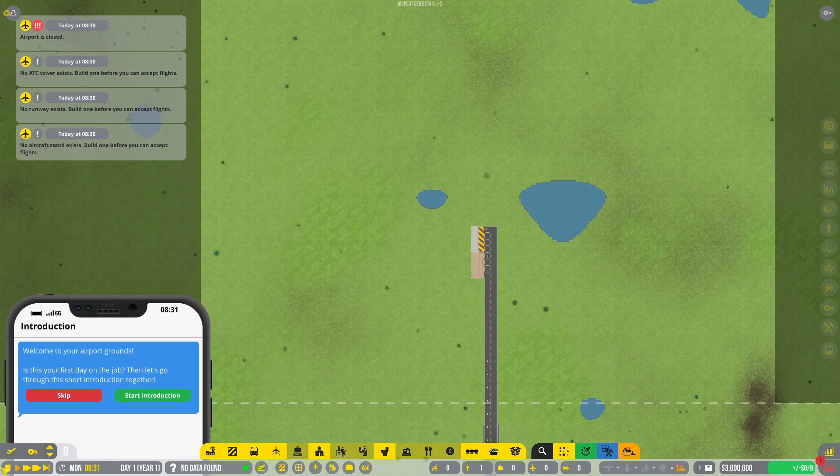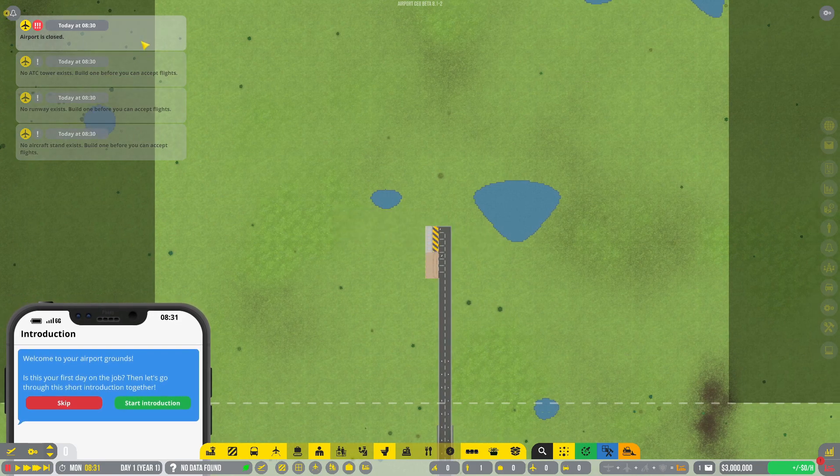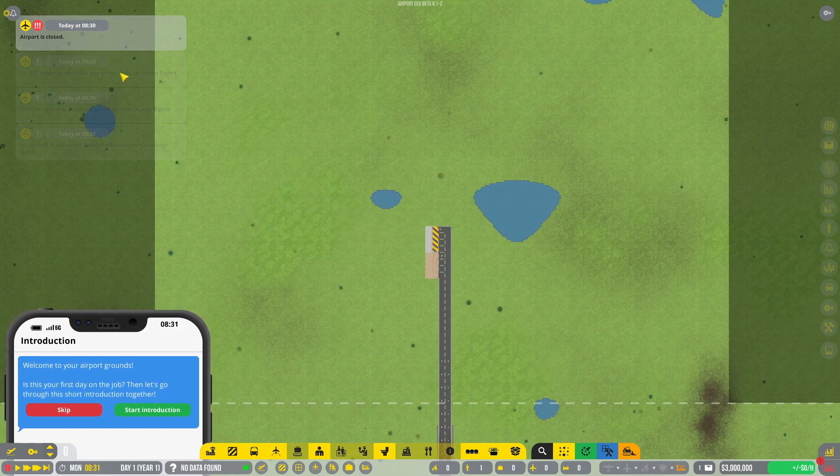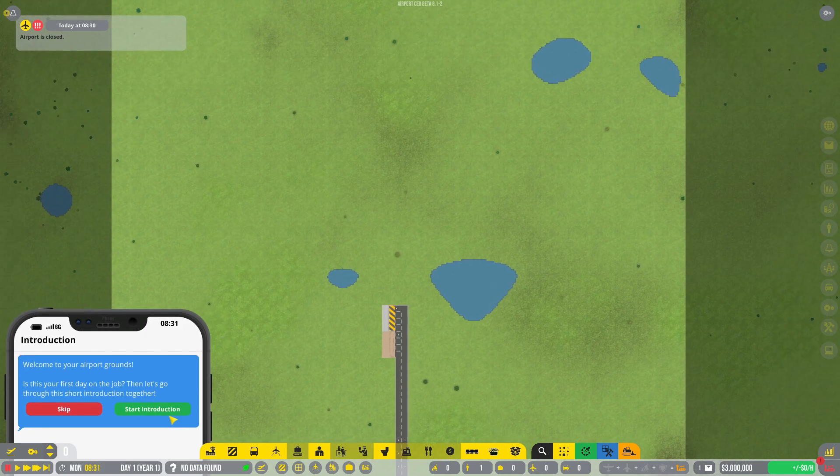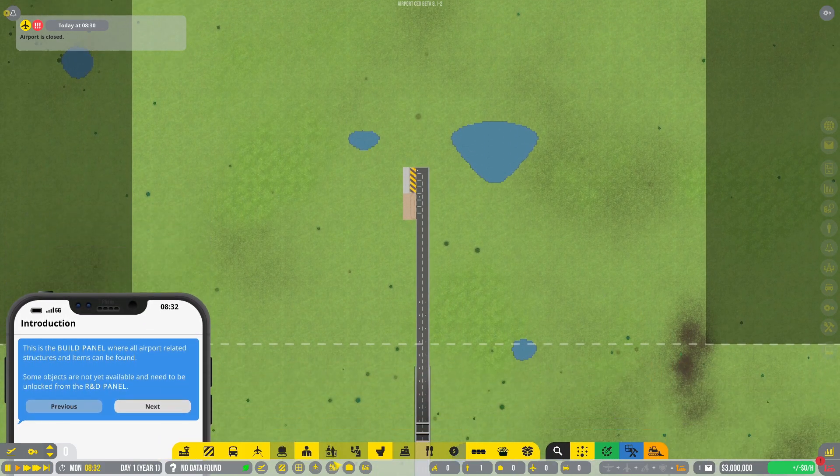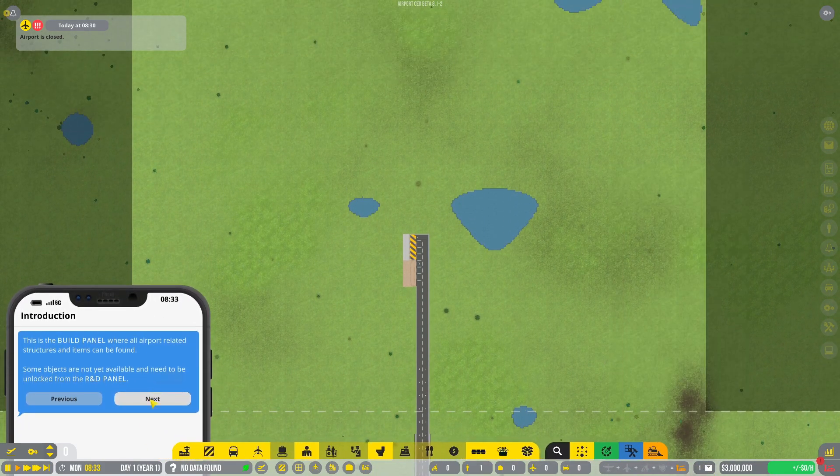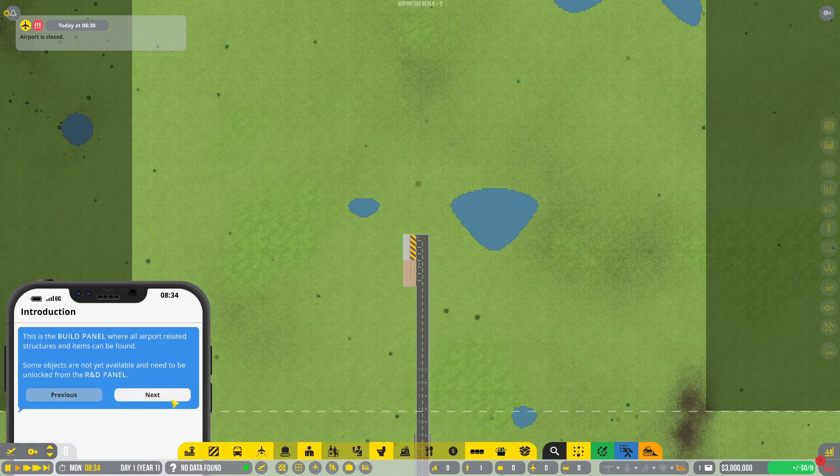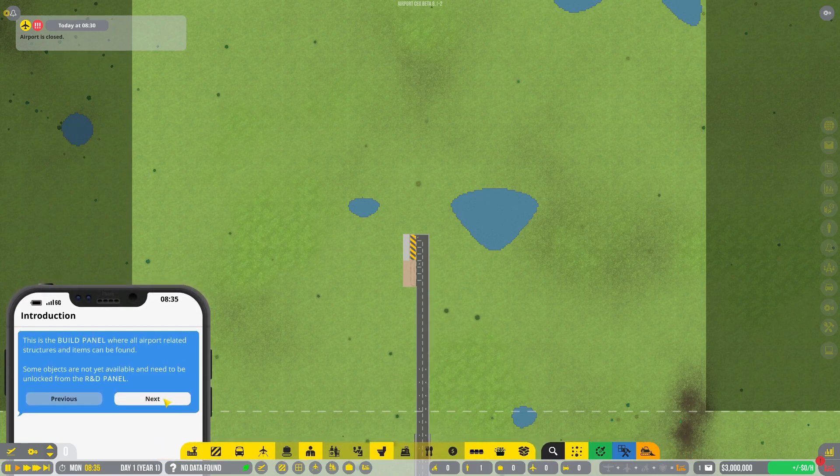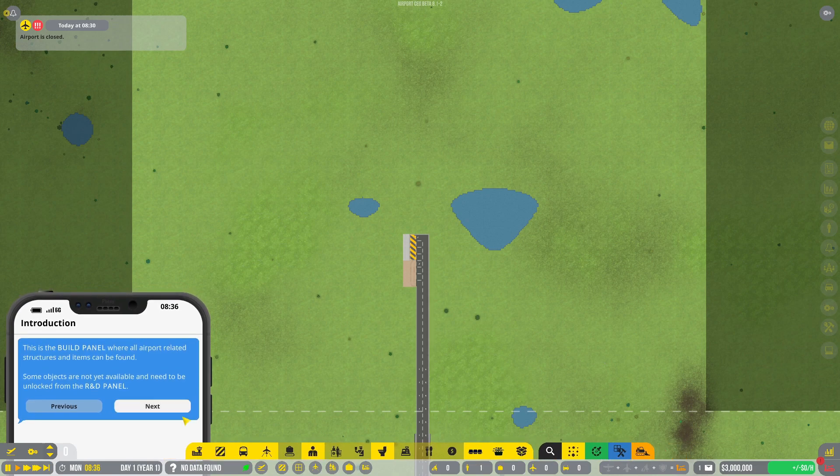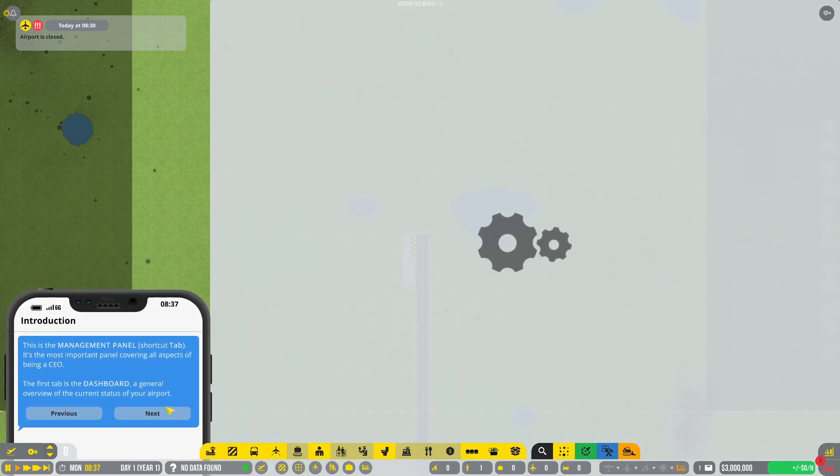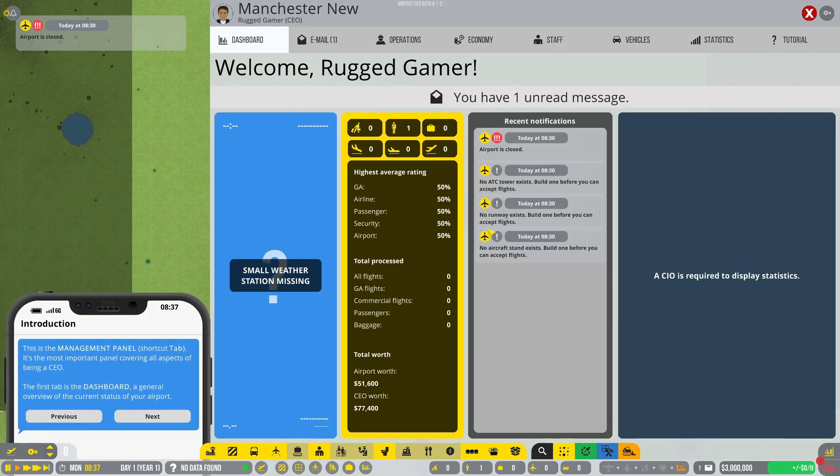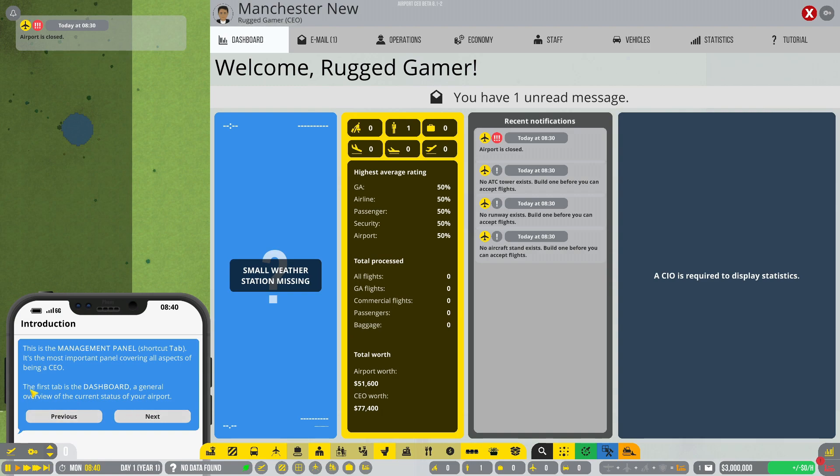Okay, so have we got a pause button? We have a pause button, so let's pause the time. No ATC tower exists, build one. This is your first day on the job, let's go through the short introduction. This here is the build panel where all airport related structure items can be found. Some objects need to be unlocked from the R&D panel. This is the management panel, the most important panel covering all aspects of being a CEO.